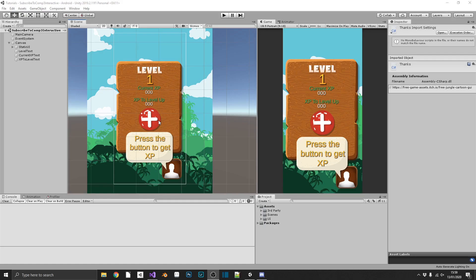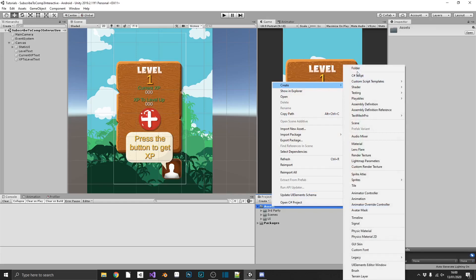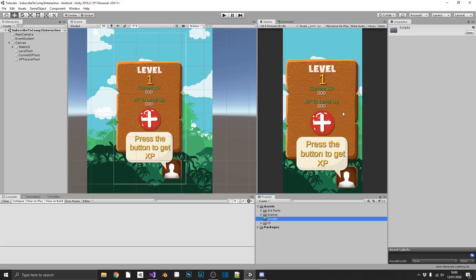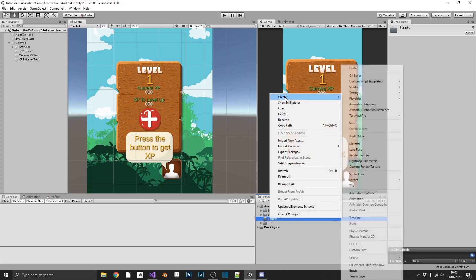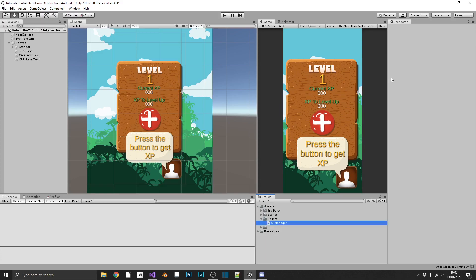and increment our level up XP. We'll create a new folder for our scripts, so everything's nice and tidy, and inside, we'll create a C-sharp script called, not score manager, XP manager. And we'll open this up in Visual Studio.